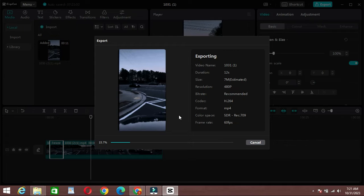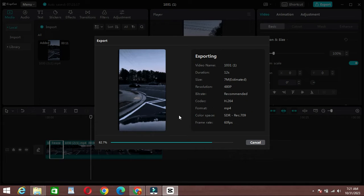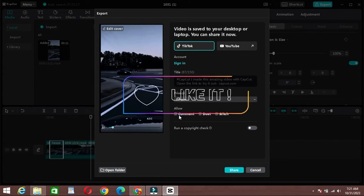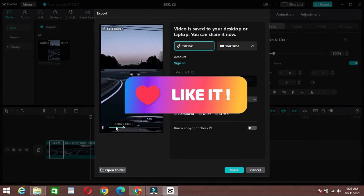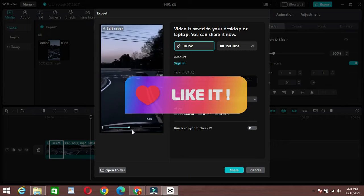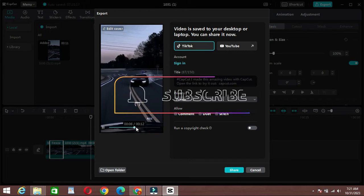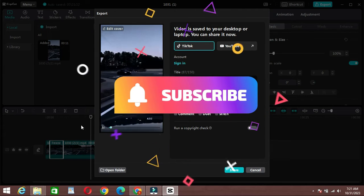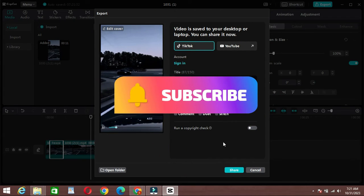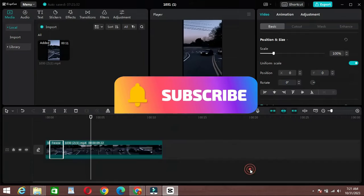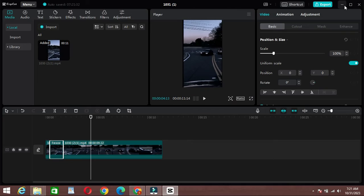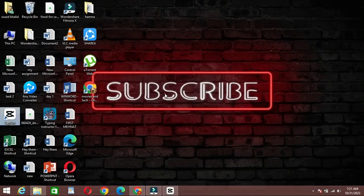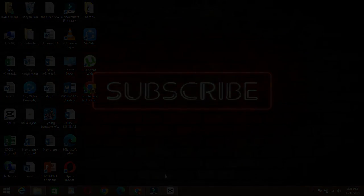And there you have it folks. You've successfully added a freeze frame effect to your video using CapCut on your PC. If you found this tutorial helpful, please give it a thumbs up and be sure to subscribe for more video editing tips and tricks. Thanks for watching and I'll see you in the next video.